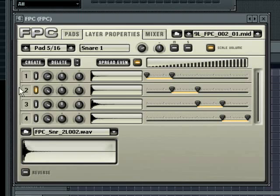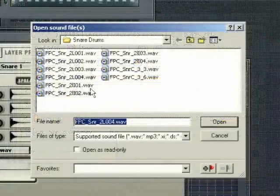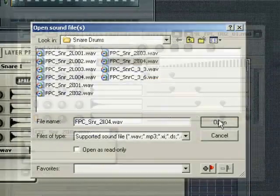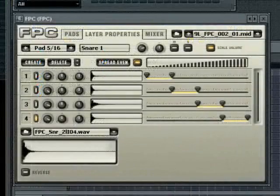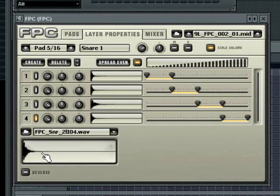Each layer can be selected by clicking on the selection LED on the far left. When a layer is selected you can replace the sample in the layer by clicking on the load sample button down the bottom. This will show a preview of the waveform of the selected sample. The reverse button below will reverse the sample.